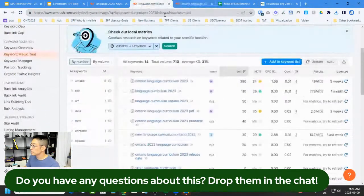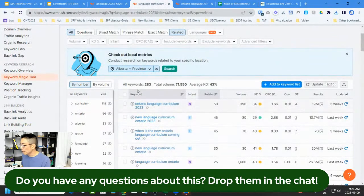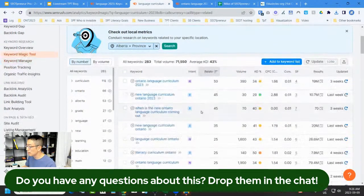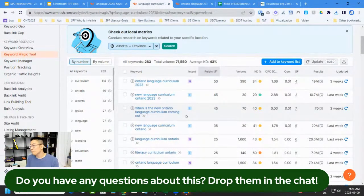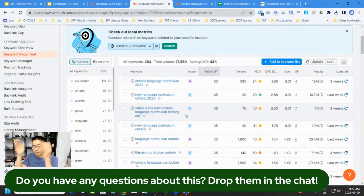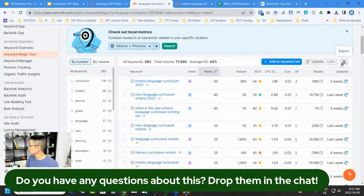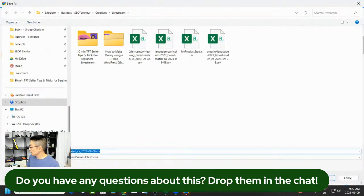I try other variations. Under 'related,' things start coming up — 283 keywords now. I'm starting to see things like 'when is the new Ontario language curriculum coming out?' In theory, if I write blog content for this, I can start to rank and get traffic. My goal is to become perceived as — and actually become — an expert in teaching Ontario language arts curriculum 2023 for grade seven and eight students in Ontario.